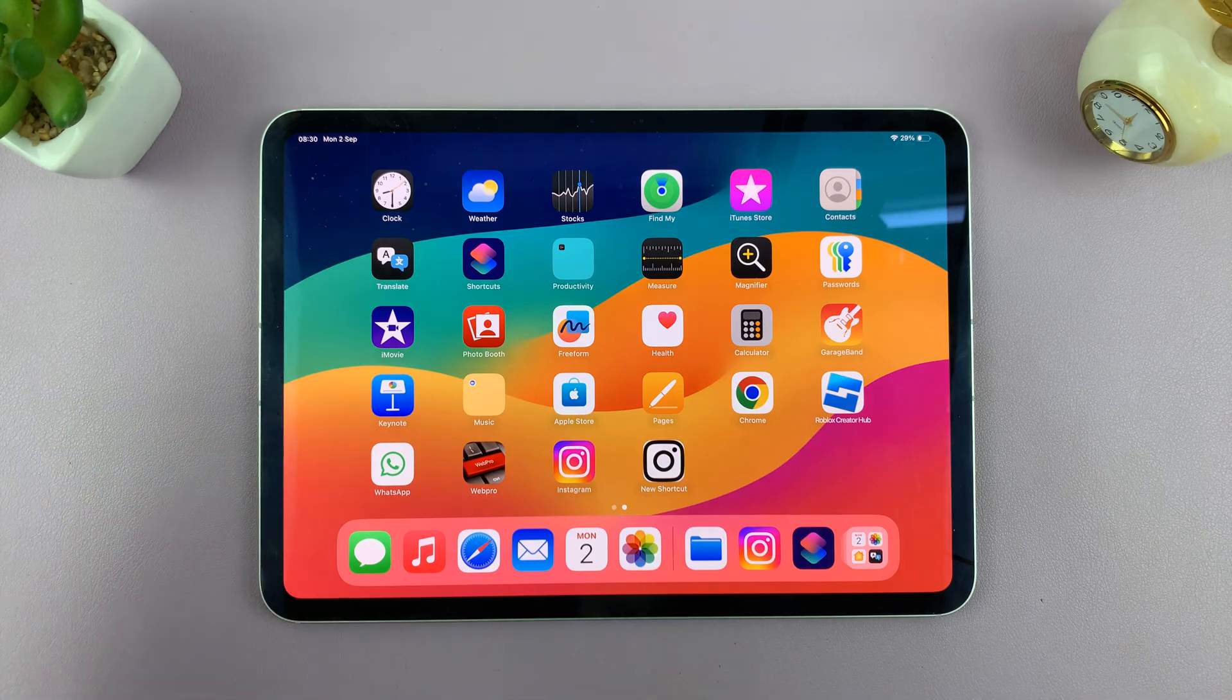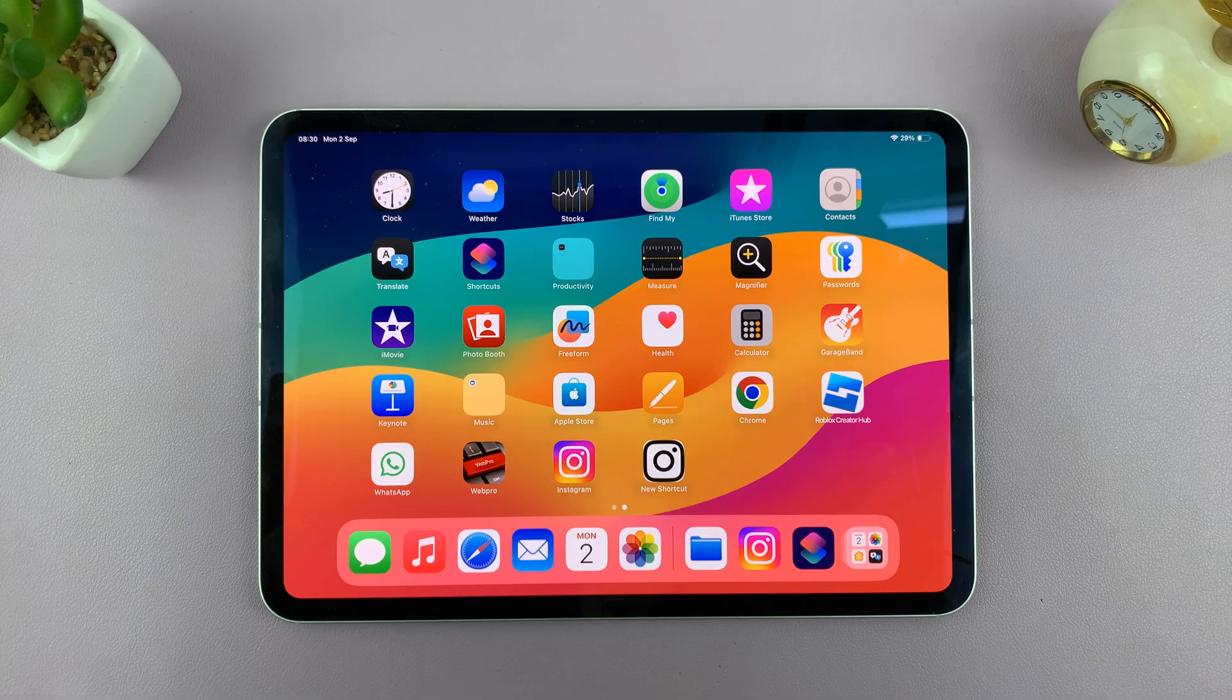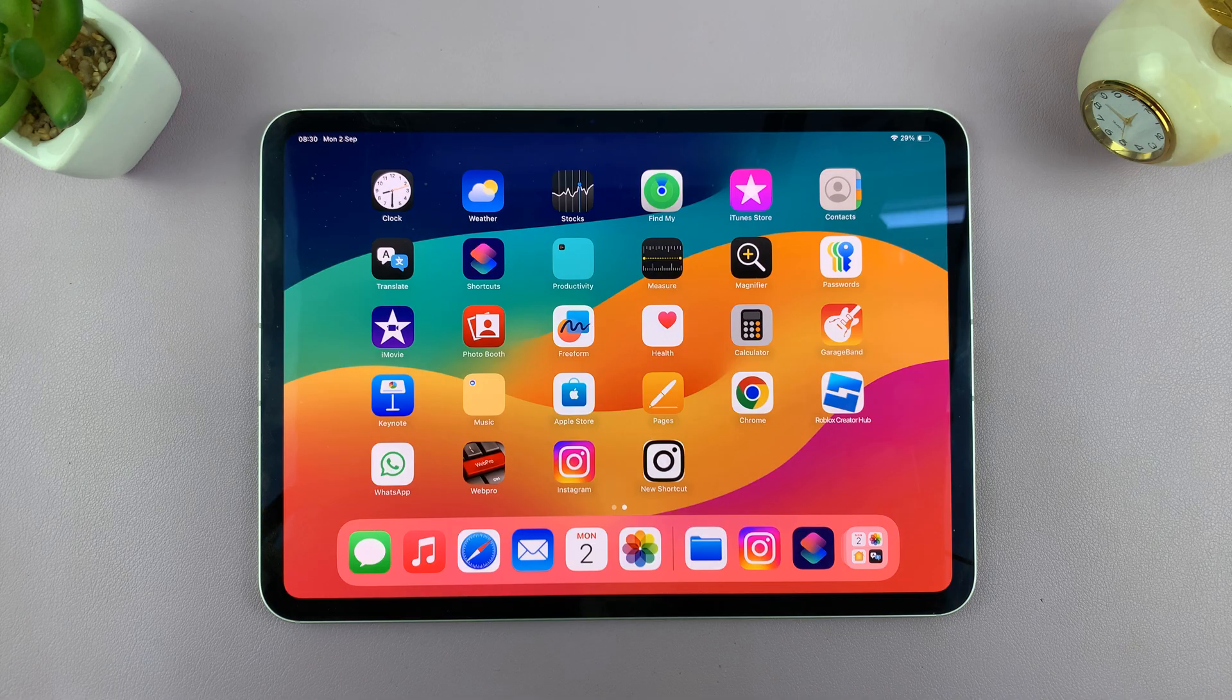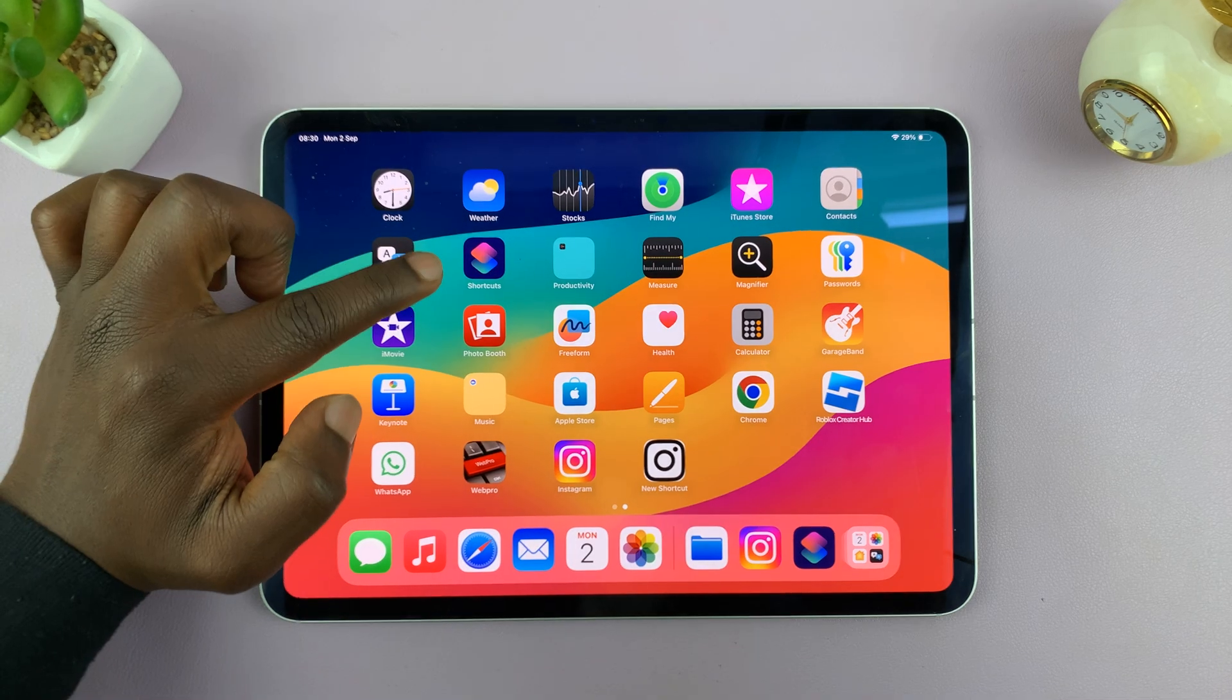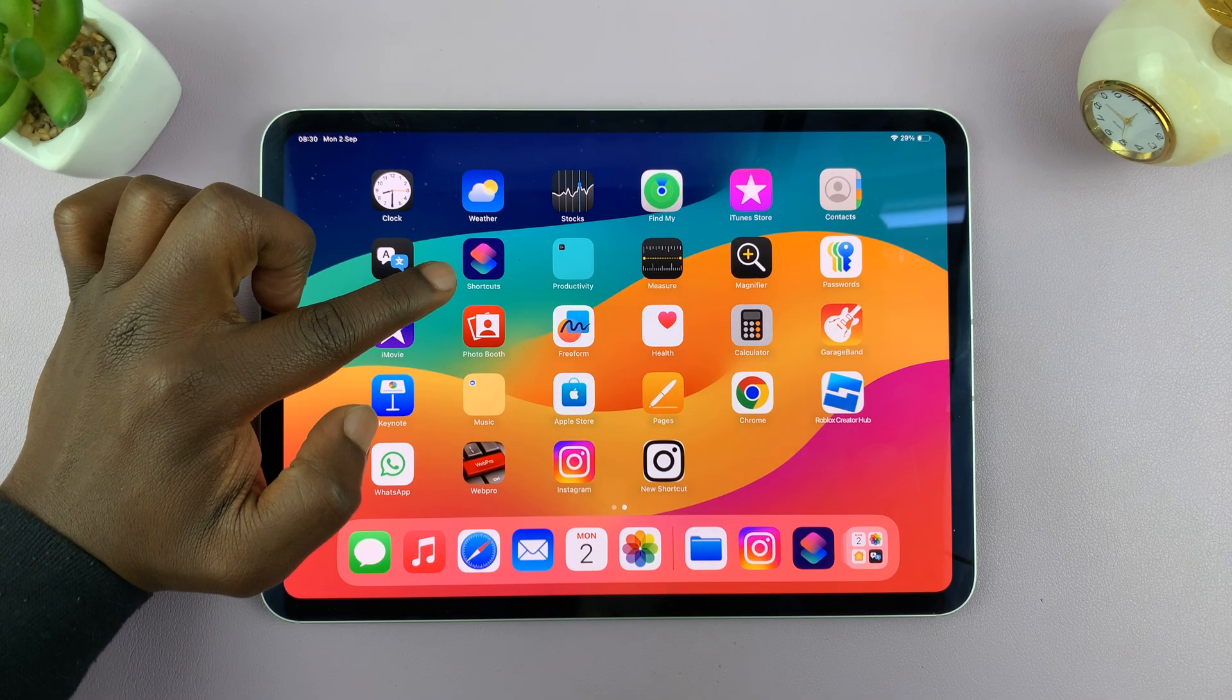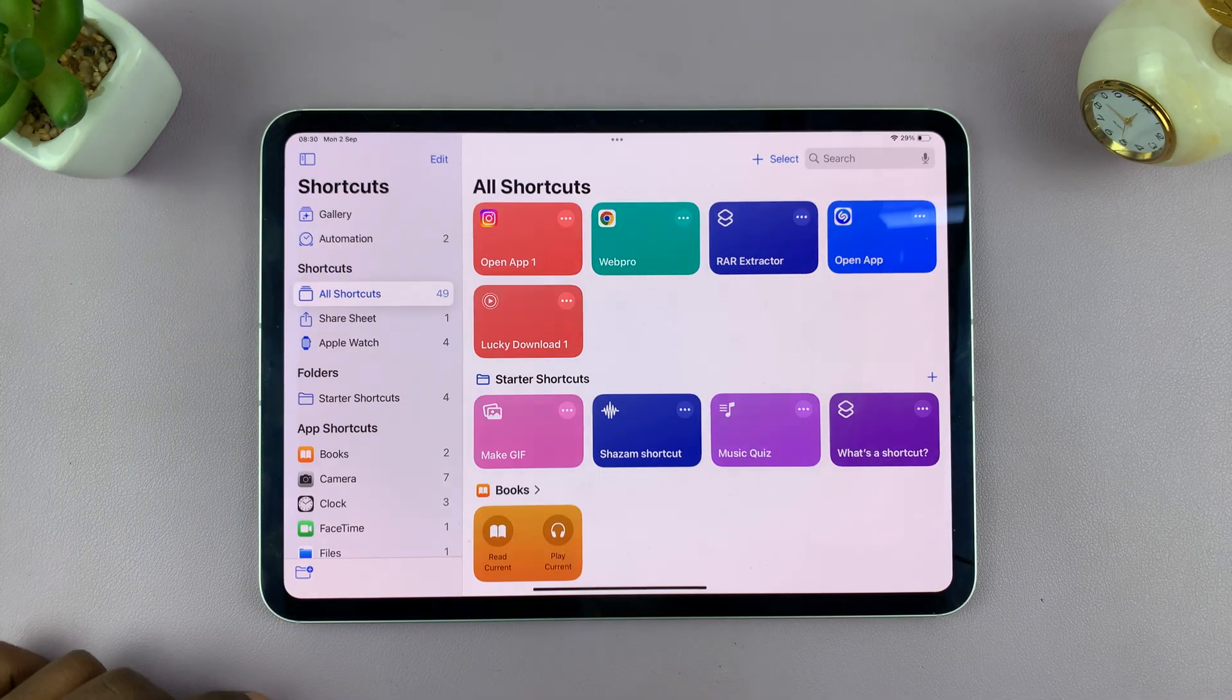Now, let's say you had created one or two shortcuts and you no longer want that shortcut and you want to delete it. All you have to do is launch the shortcuts application on your iPad.